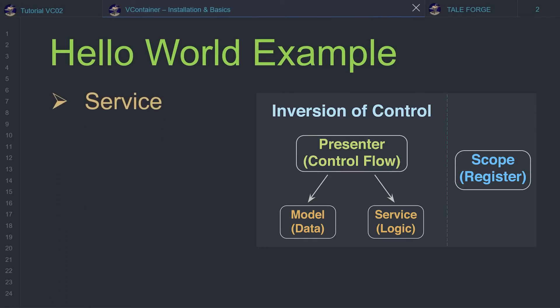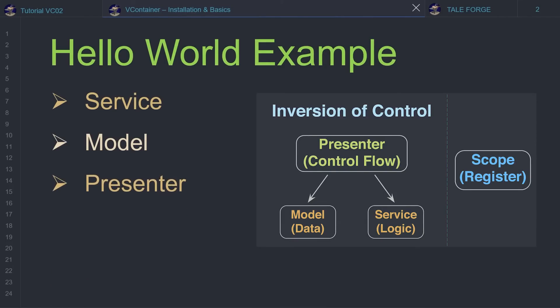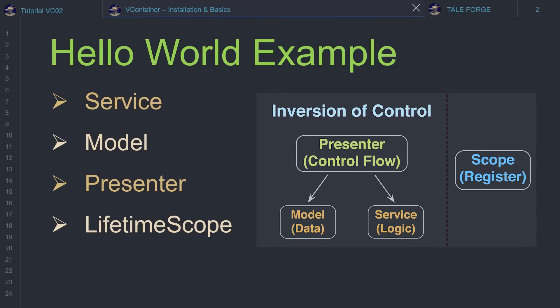HelloWorldService, responsible only for the functionality which can be called anytime. HelloWorldModel, which is responsible for data, gives references to the objects, etc. HelloWorldPresenter, which is responsible for control flow. LifetimeScope, which allows us to register dependencies to the vContainer.